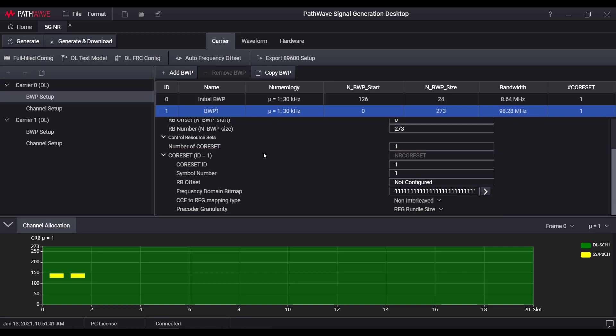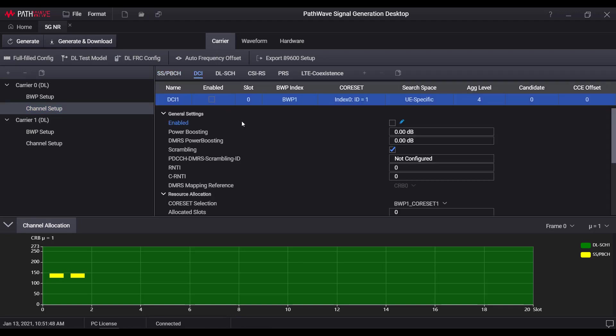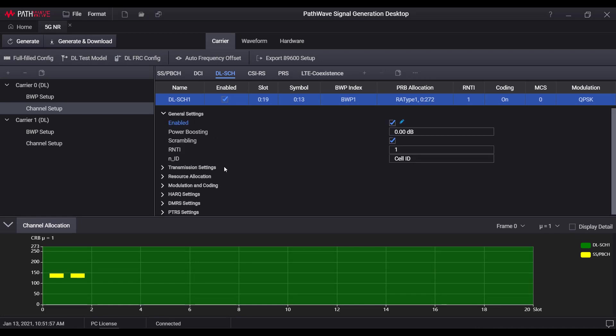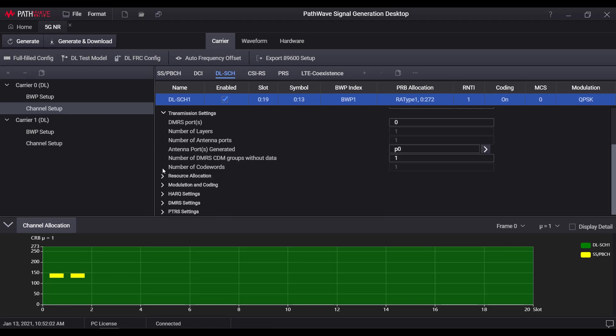For the physical channels in the downlink and uplink, user can make channel specific configuration individually. Take PDSH for example. It includes general settings like RNTI and power boosting, and transmission settings for single layer or MIMO transmission.